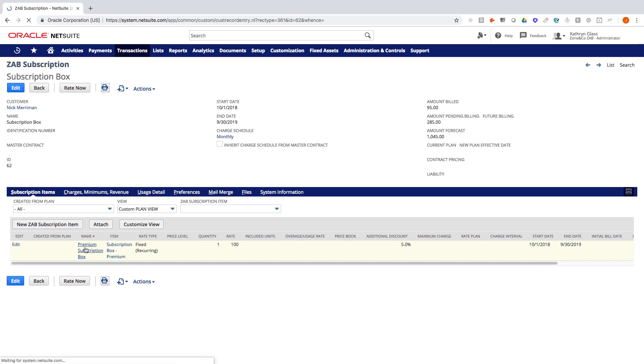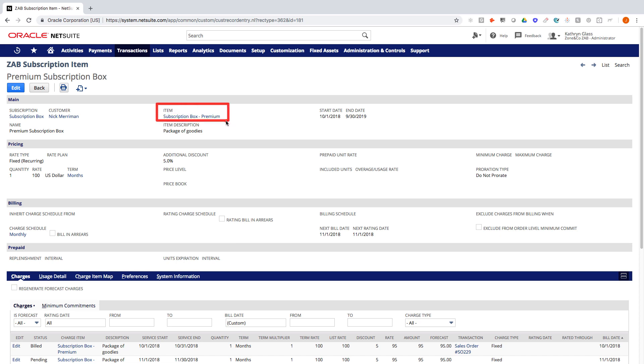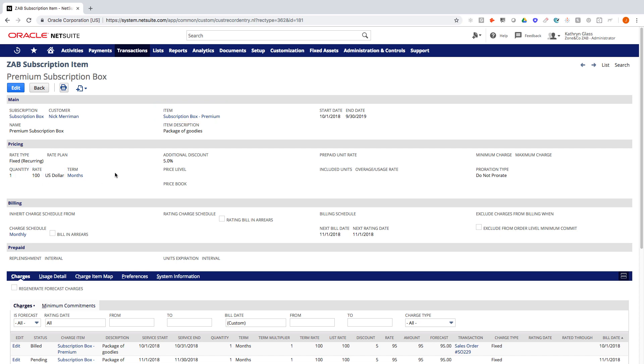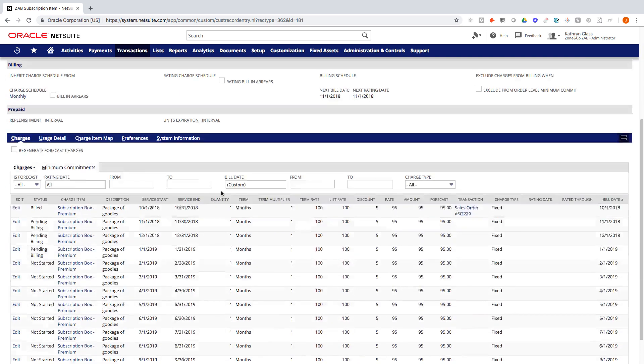So if we drill into this service item, we can see that the item from the native NetSuite inventory SKU is a subscription box and we're selling this on a fixed recurring basis for $100 per month with a quantity of one to be shipped. You can see here this also has an additional discount of 5%.